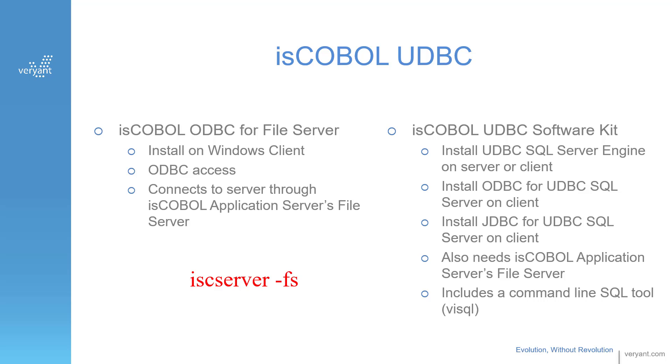It uses the ODBC driver, but it also includes a SQL Server engine, a SQL client, and a JDBC driver. But usually, you'll only need the ODBC client driver, so you'll only install the isCOBOL ODBC for File Server, and that's the one I'm showing you in this video.